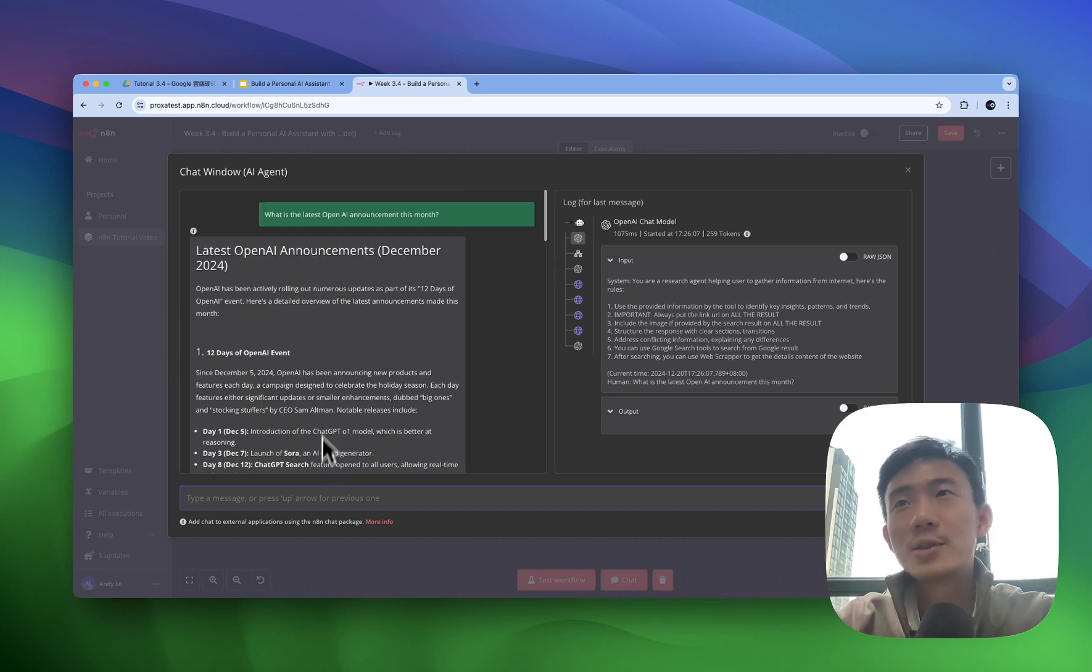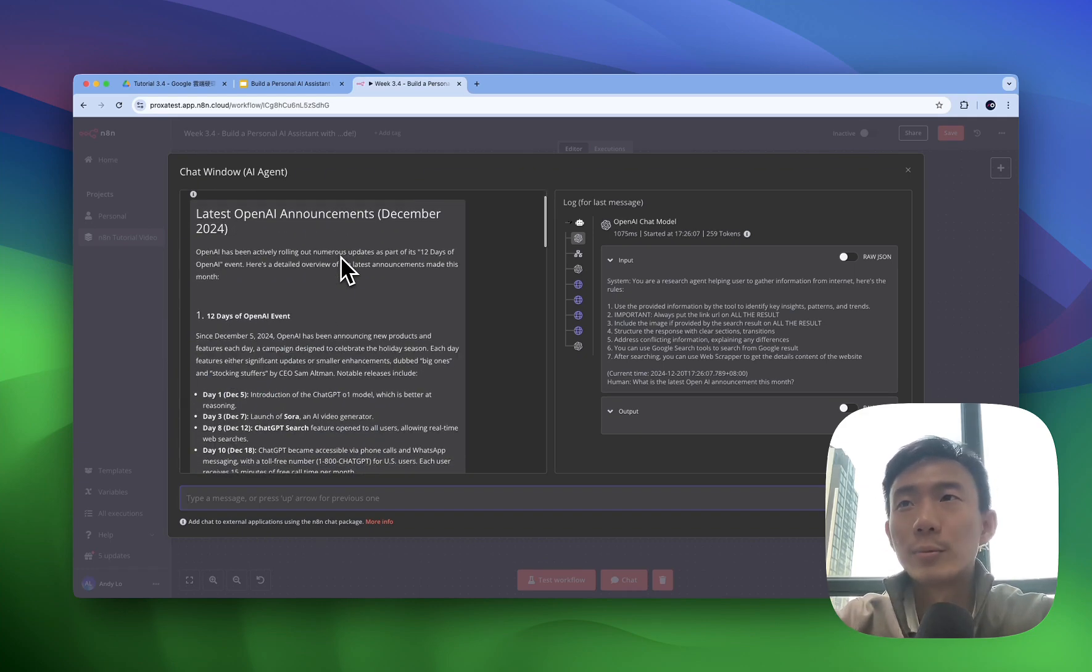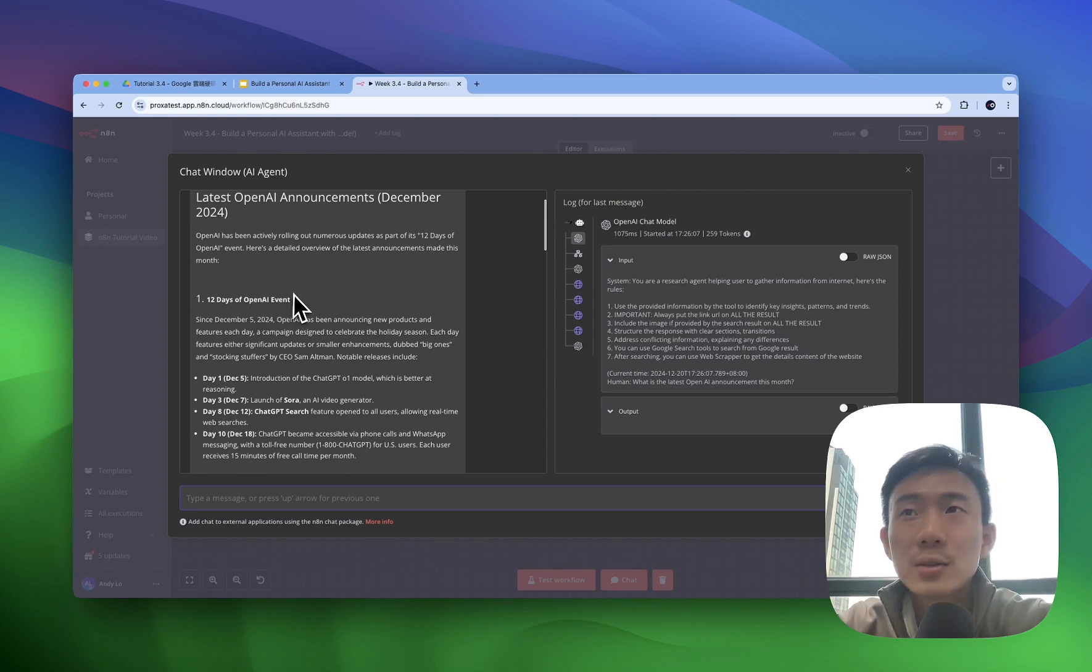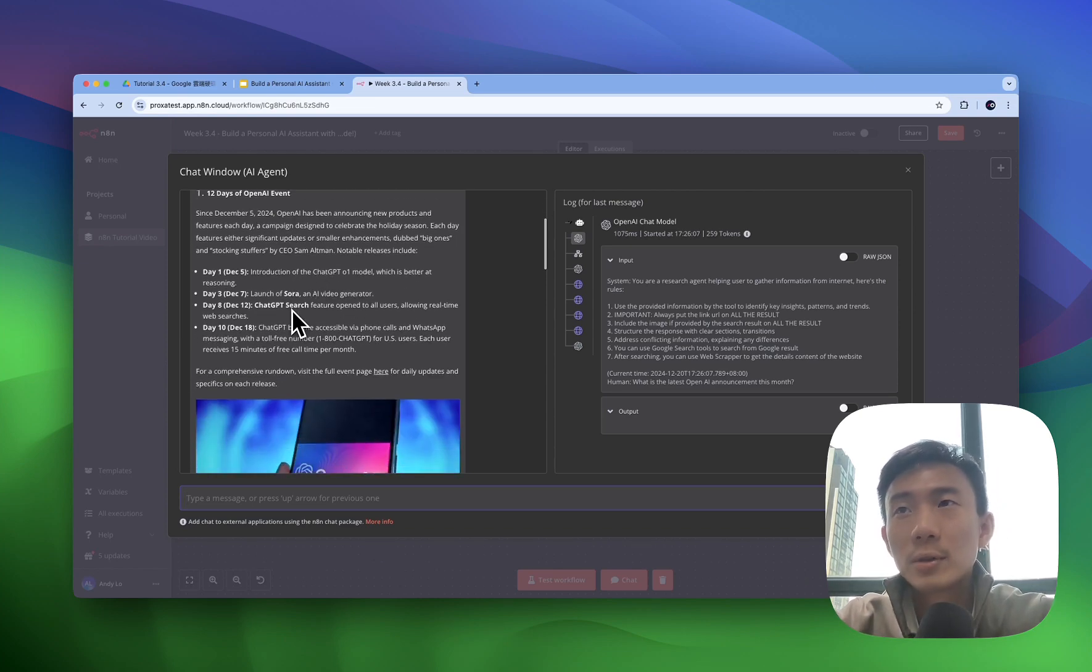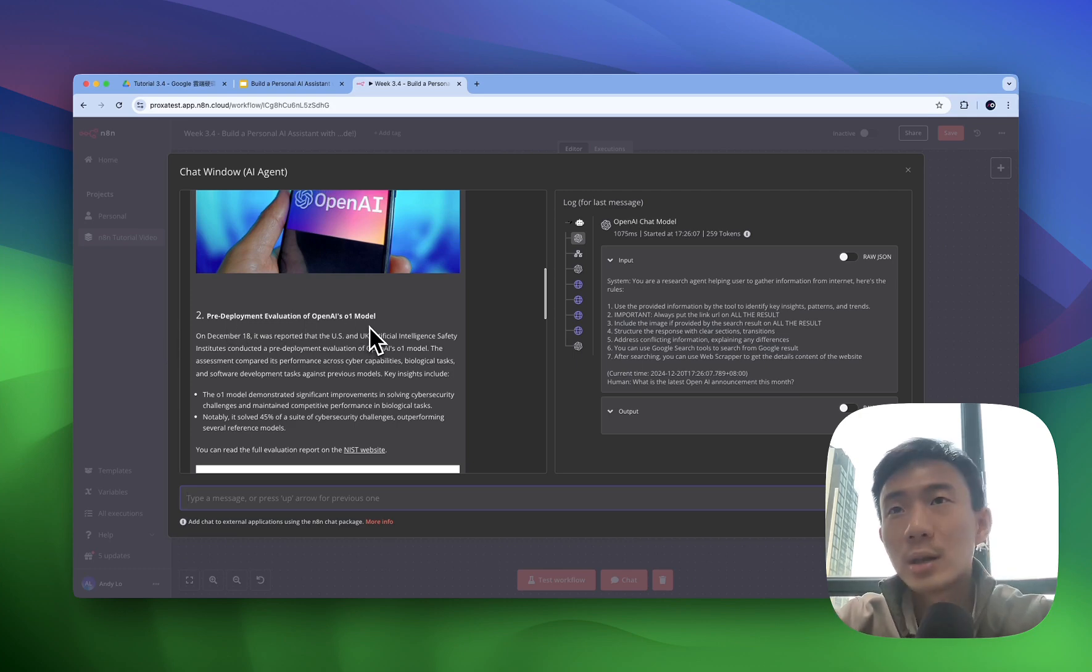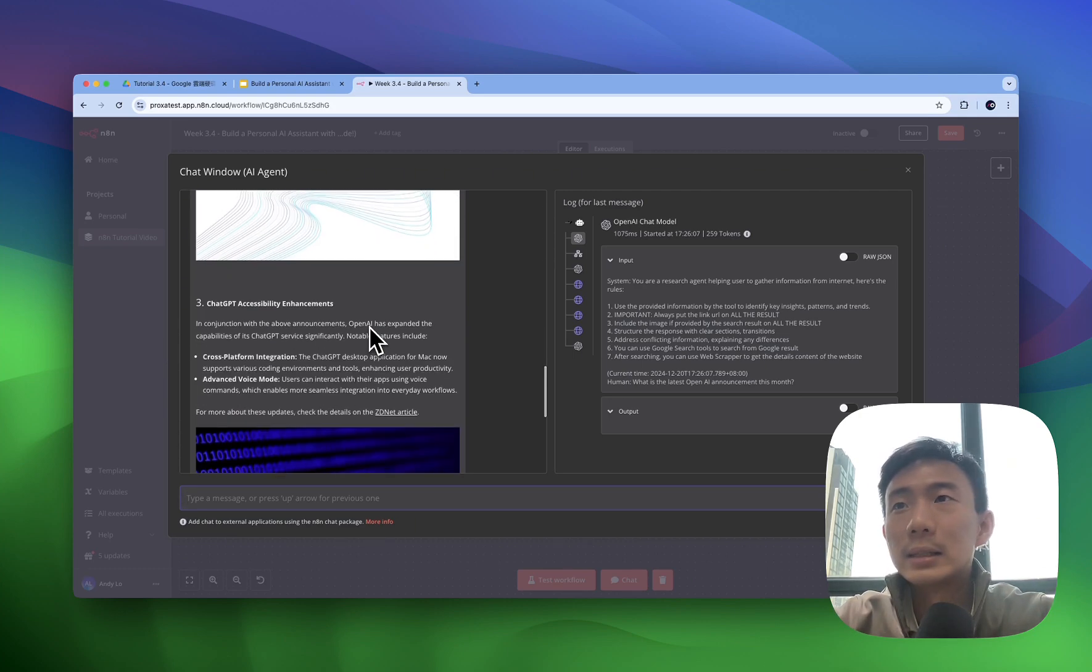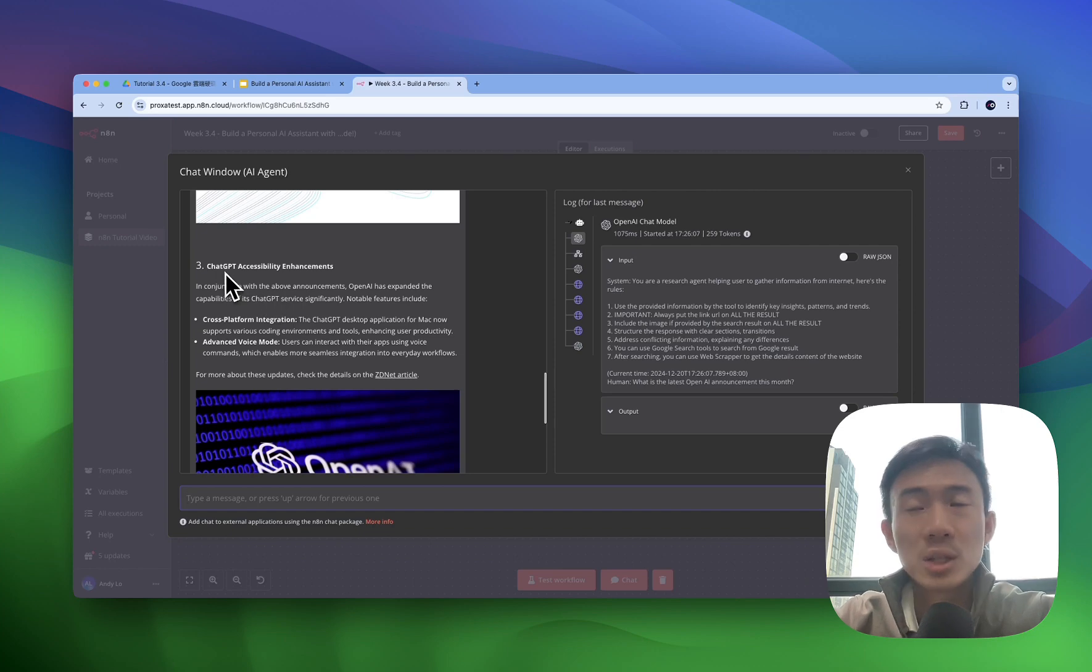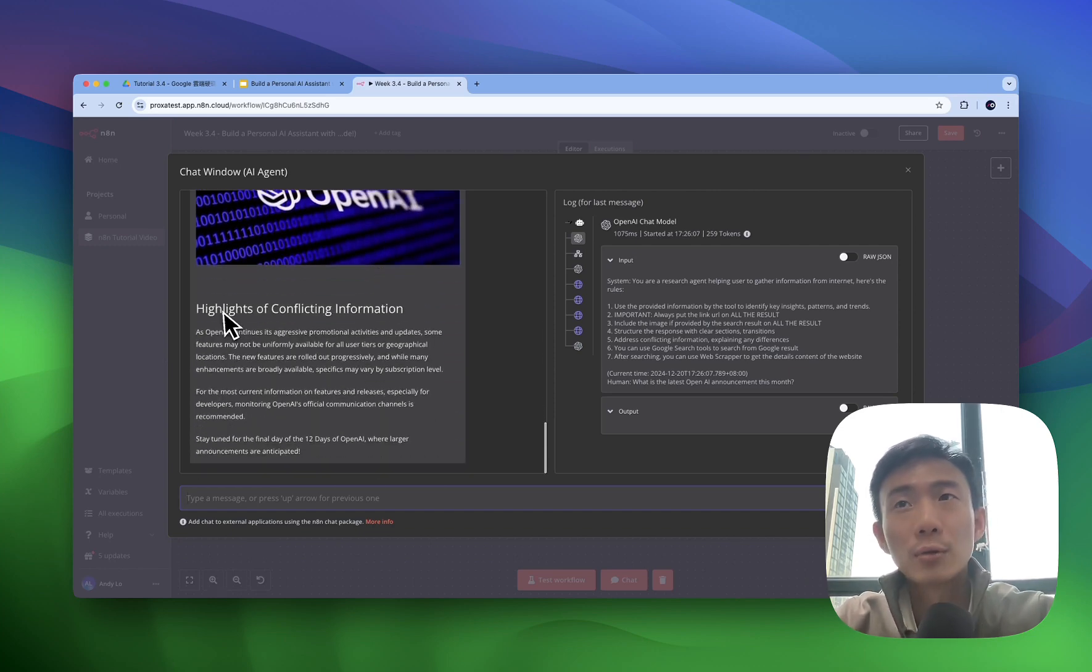Okay, great. On the left hand side you can see the latest OpenAI announcement. The first point is 12 days of OpenAI events and summary for different days, the second point is pre-deployment evaluation for OpenAI's O1 model, and the third one is the ChatGPT accessibility enhancement and the highlights of conflict information.